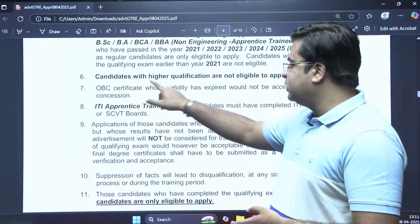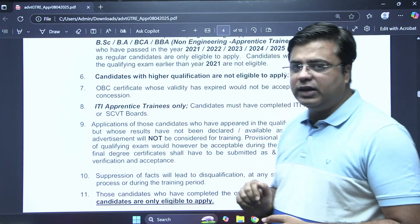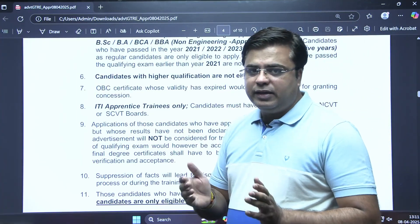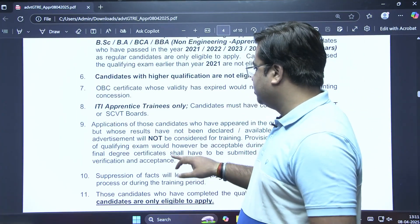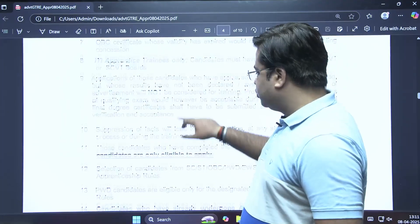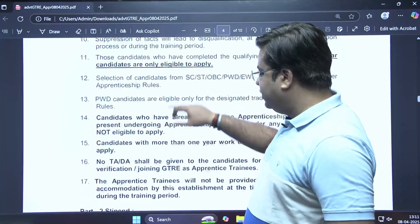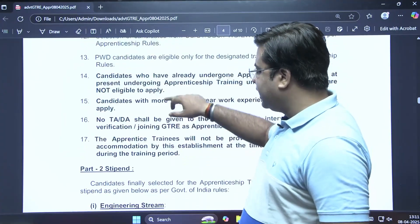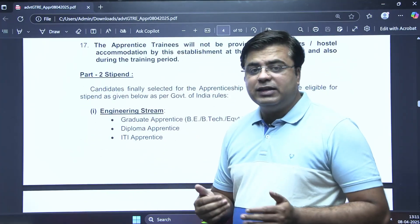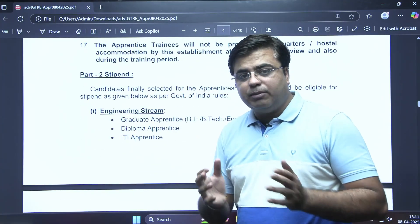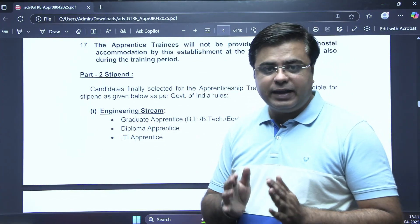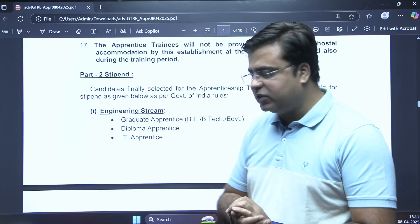Candidates with higher qualifications are also not eligible — meaning if you have an MTech, you are not eligible for this post. Many exclusion criteria have been set, likely to limit the number of applicants by keeping the eligibility criteria strict.